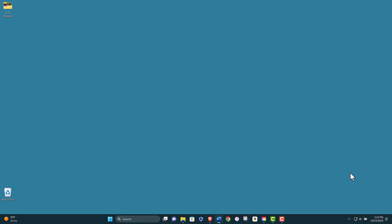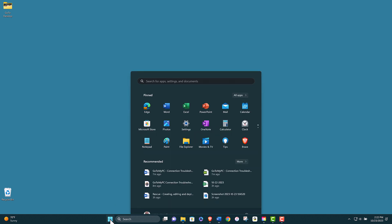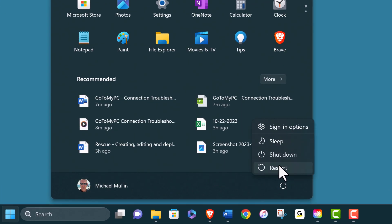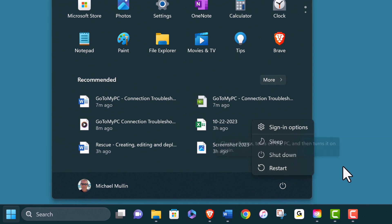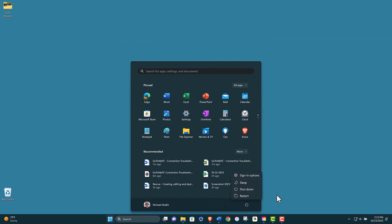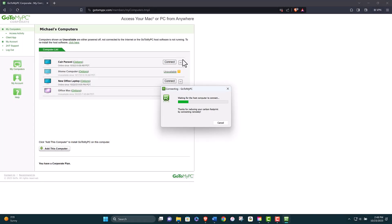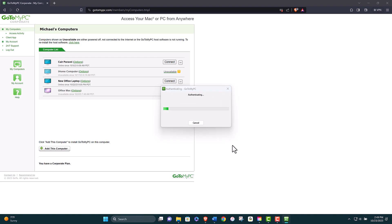The next thing you should do is restart your computers and devices. Sometimes restarting can resolve many issues by clearing the cache, resetting the network settings, and refreshing your system. You should restart both your host and client computers as well as any routers, modems, or other network devices that you are using. After restarting, try to connect to your host computer again and see if the problem is resolved.